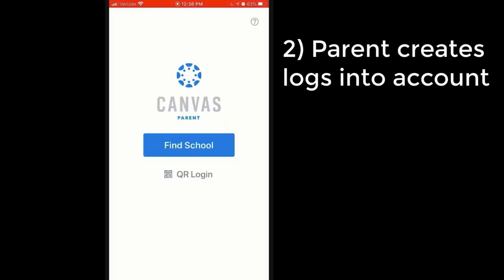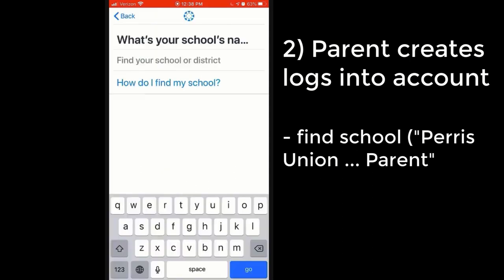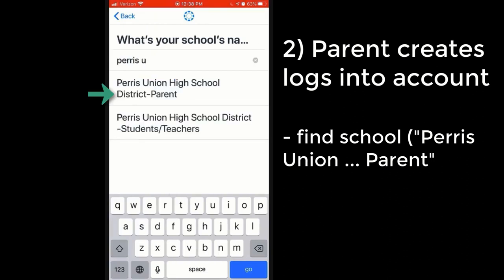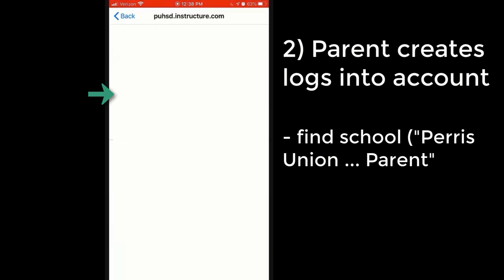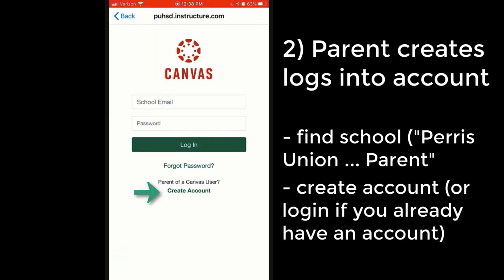First, the parent will open the app and then search for the school. In this case, we will search for Paris Union and click on Paris Union for the parent. If you already have an account, you can go ahead and log in. But if you do not, down near the bottom, you can click create account.